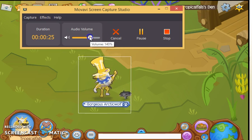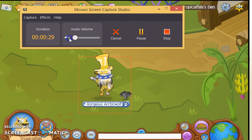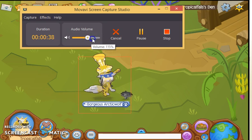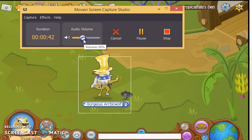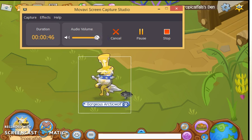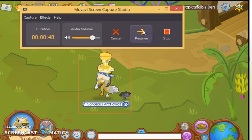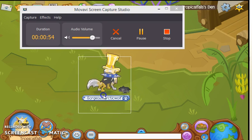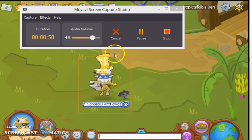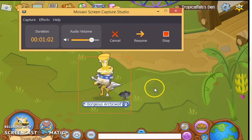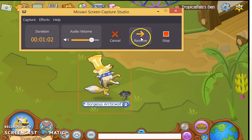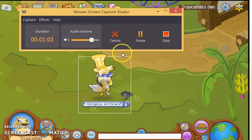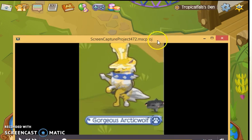If the volume is at zero percent, nobody can hear you. In the middle is normal — if you have a normal voice that's neither loud nor quiet, I suggest keeping it in the middle. If you have a really loud or really quiet voice, adjust accordingly. This here is the pause button — if you're in the middle of recording and need to step away, you can click pause to pause the recording, then click resume when you come back to start recording again. You can also click stop to end the recording.